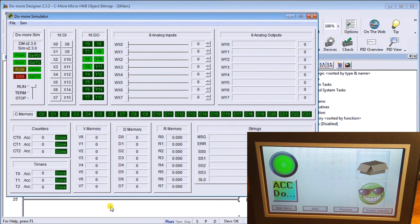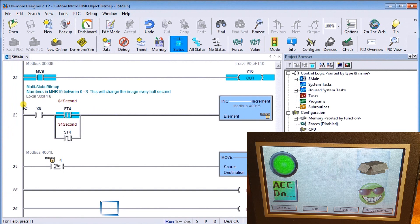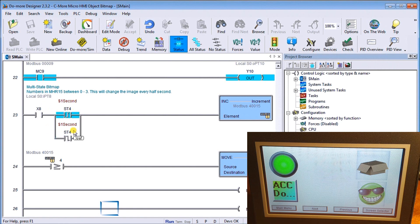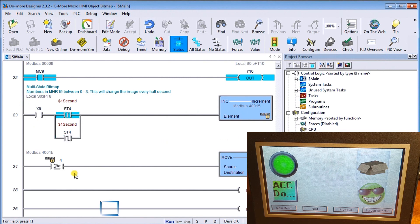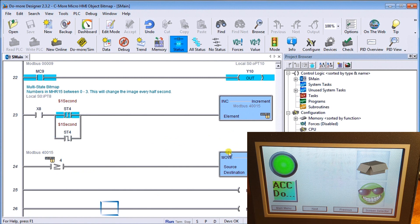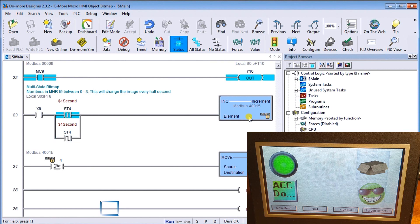On the next part here, we have our one second, which is our multi-state bitmap. Every one-half a second we increment this count with the X8 on our simulator, and then when we get above 4 or above, we reset that back to 0 again.